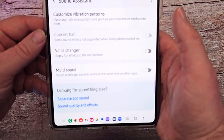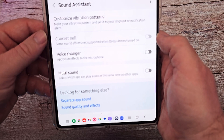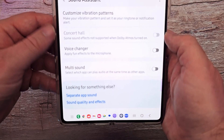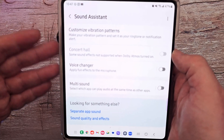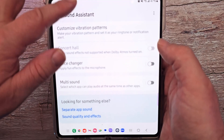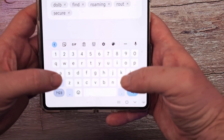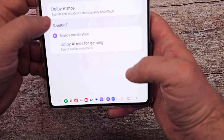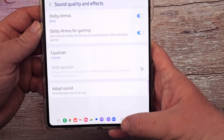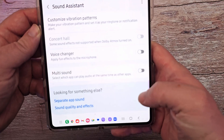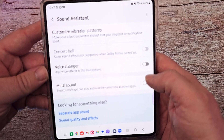Concert hall — this is some sound effects, but it's not supported when Dolby Atmos is turned on. If you want it to sound like you're in a concert hall, you do have to turn off Dolby Atmos. You can search for Dolby Atmos in settings, come in there and turn it off, then come back here and you'll be able to turn on concert hall.